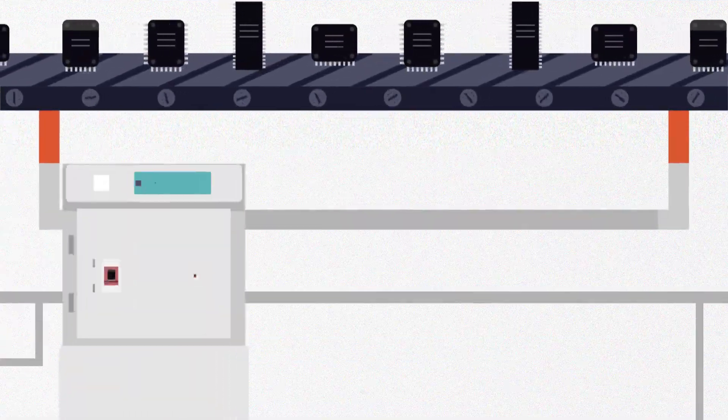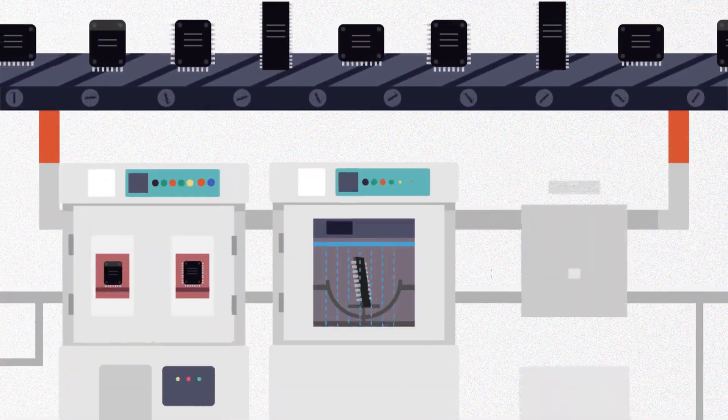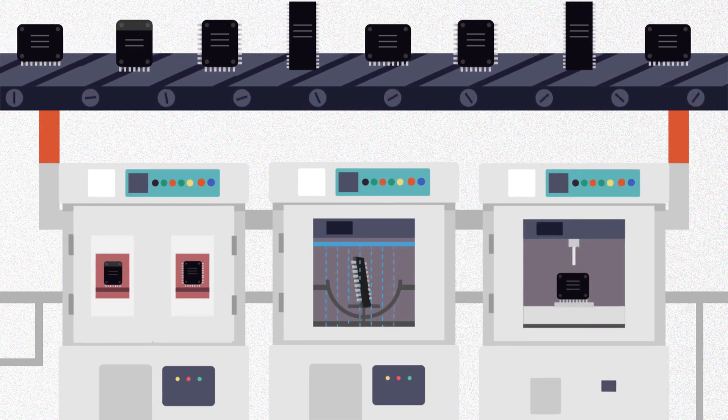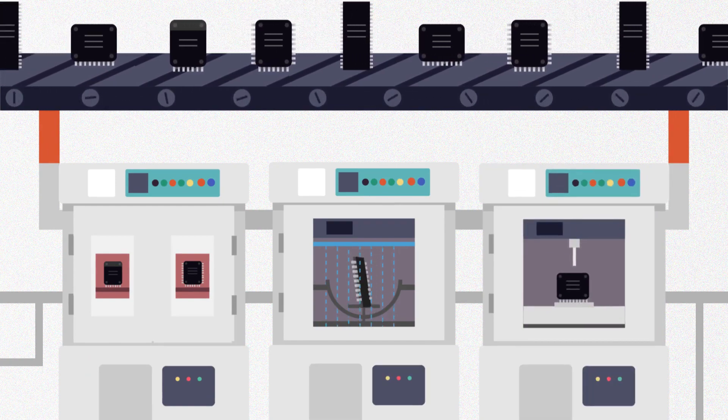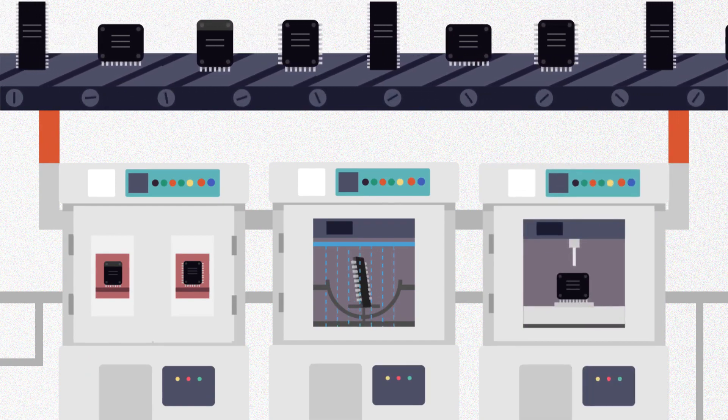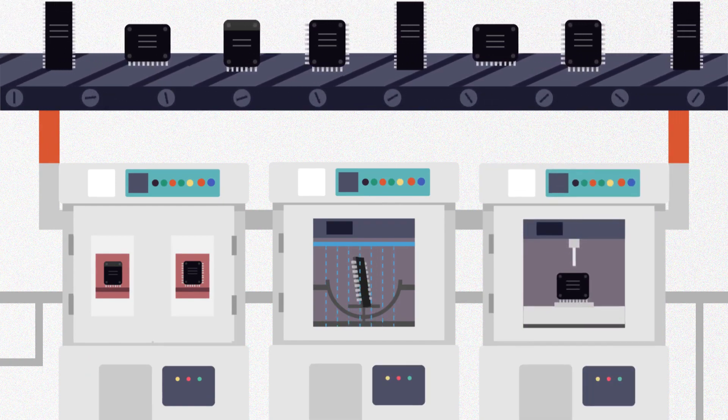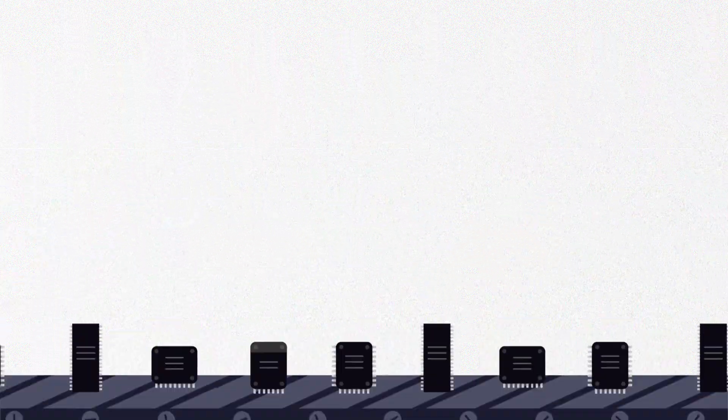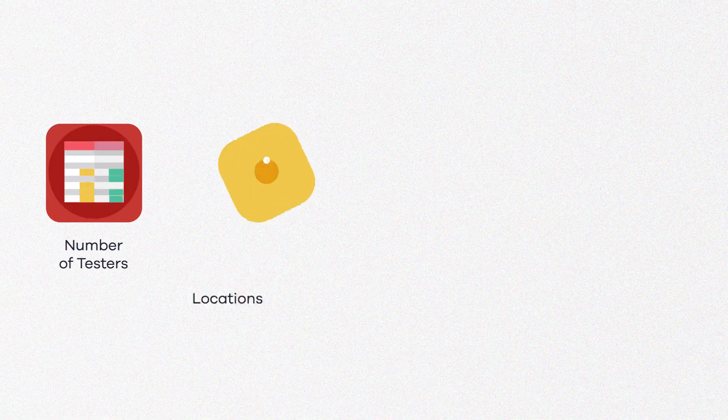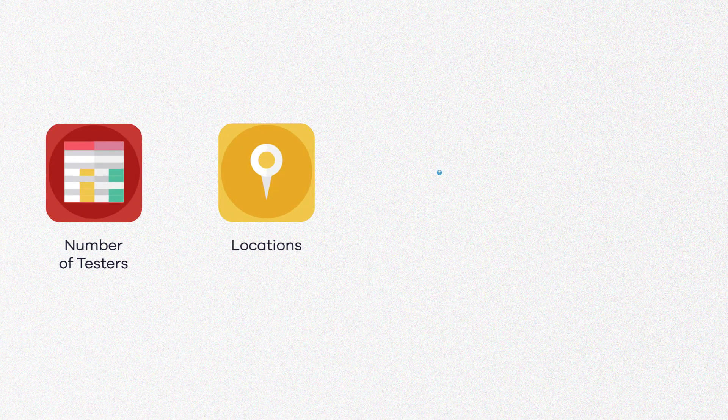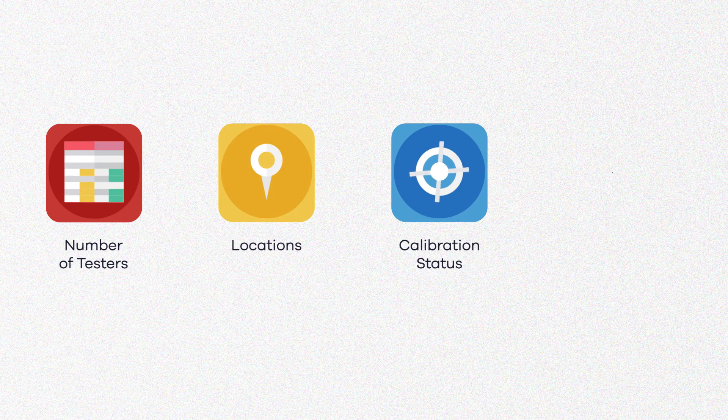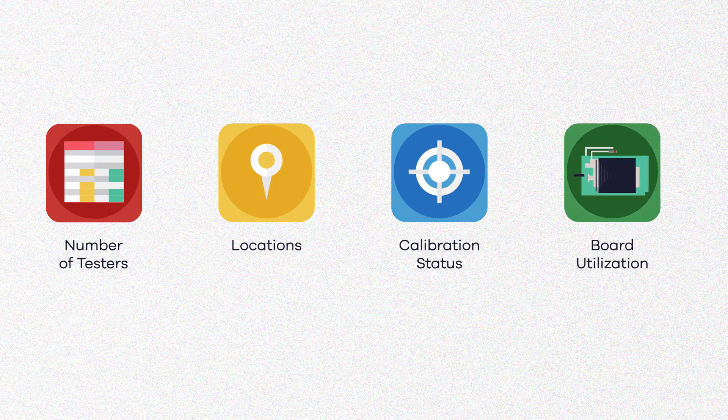For seamless test floor operation and management, it is crucial that you are able to collect reliable and accurate information and data related to your testers, including the number of testers, locations, configuration of each, calibration status, as well as your tester and board utilization.